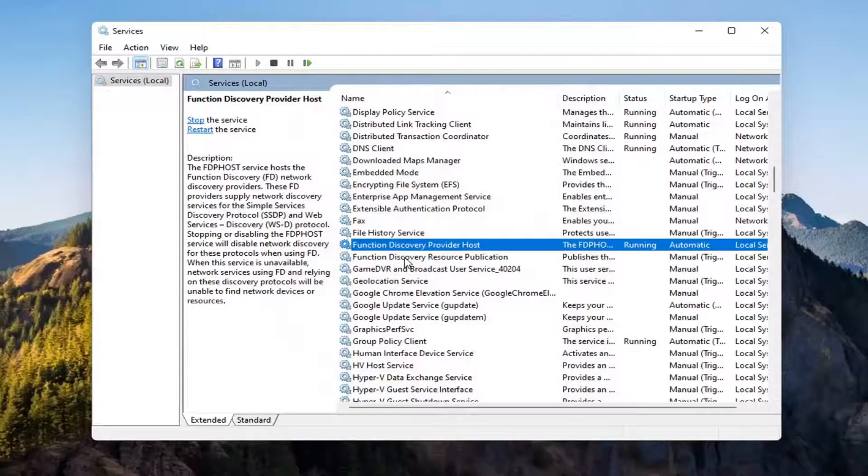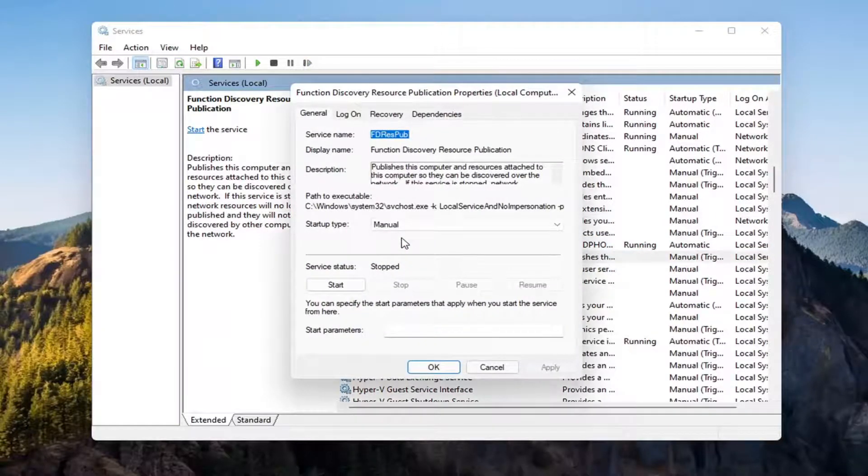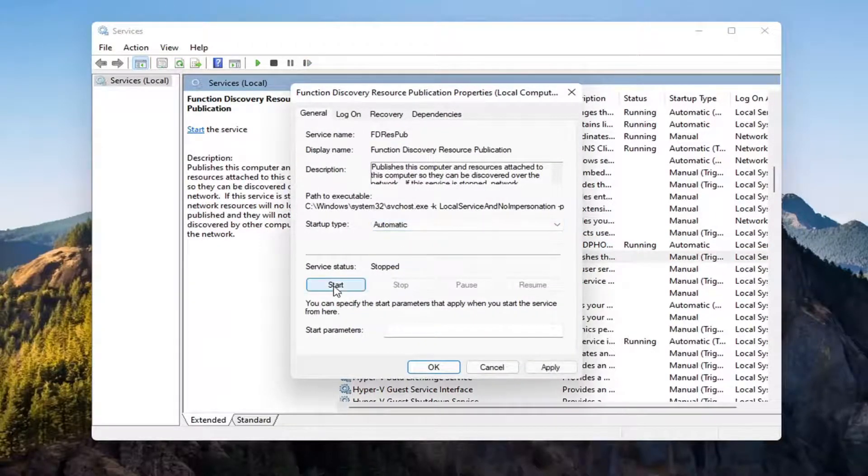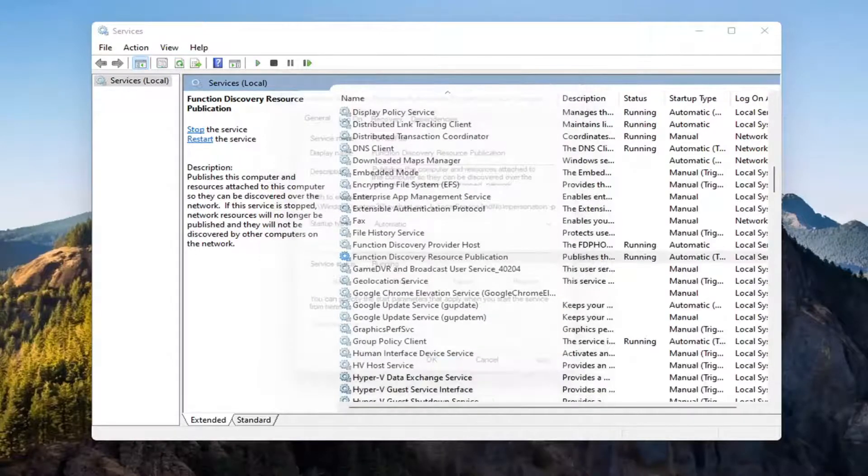Now you want to locate the function discovery resource publication service. Double click on that. Set startup type to automatic and then start the service. Select apply and OK.